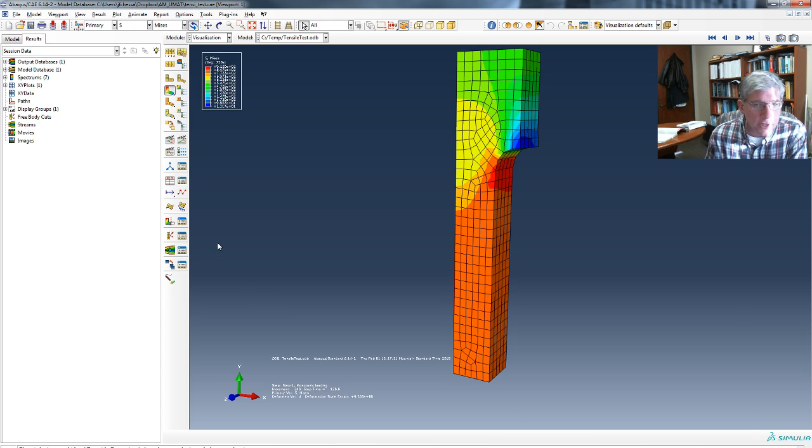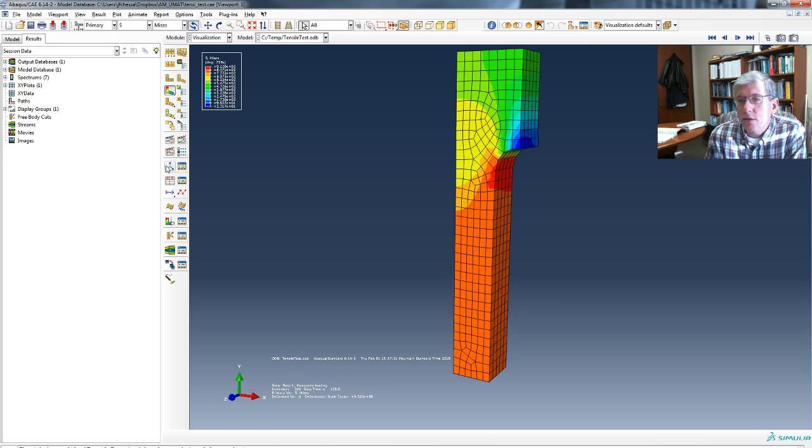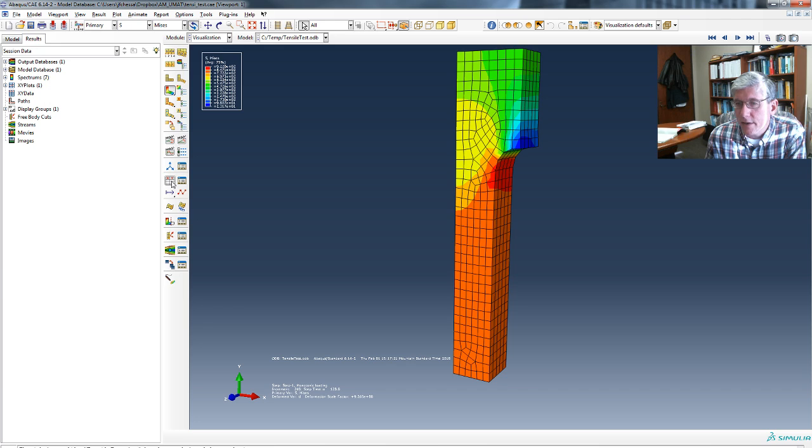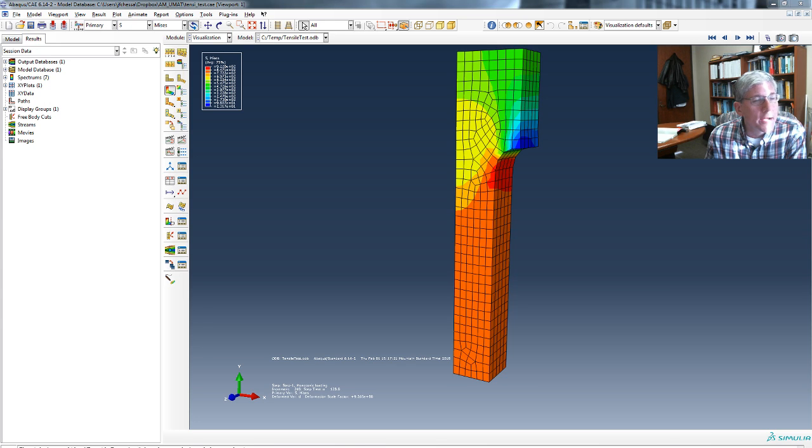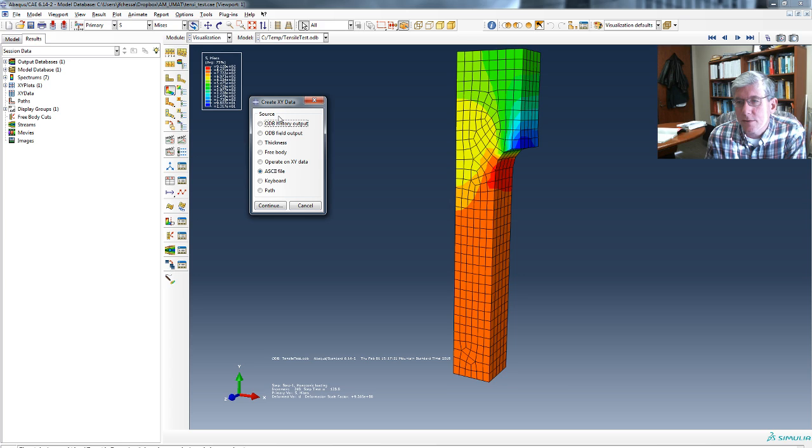Well, the first thing you're going to do is you have to have results and you have to be in visualization. So the first thing I'm going to do is go and select Create XY Data. So I'm going to do that. And I get this option popping up.